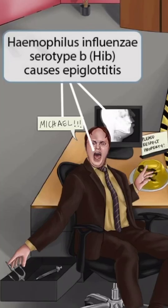To help you remember that H-Flu causes epiglottitis, we've shown Duane opening his mouth widely and yelling, 'Michael!' You'll also notice that we've shown an x-ray of epiglottitis on Duane's computer screen. Because this stuff is to the left of the tape, we can assume that we're dealing with the typable strain of H-Flu, known as Haemophilus influenzae serotype B, or HIB. So HIB causes epiglottitis.